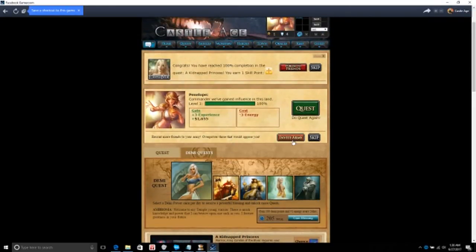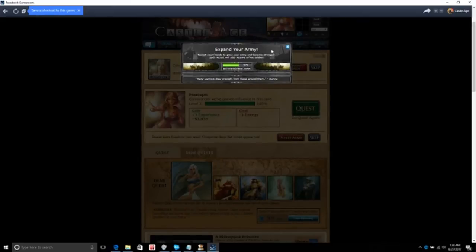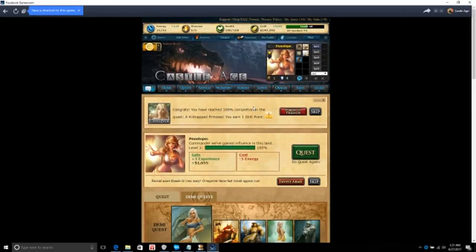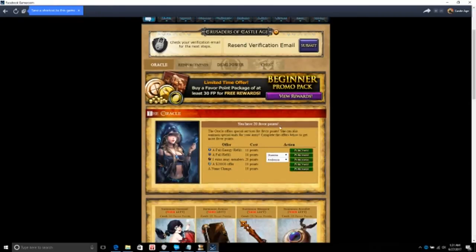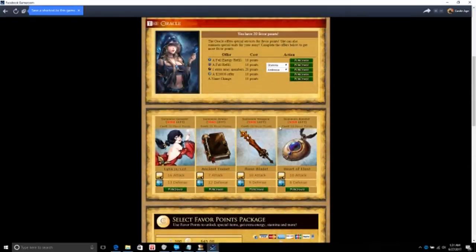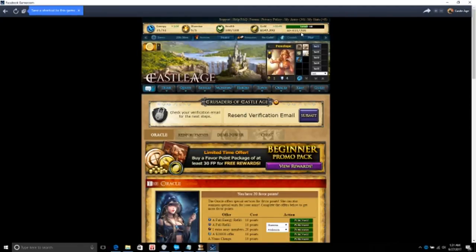Let me see, invite army, see if I can invite people, expand your army. All right, okay let me see. Where's my, I got 147,000 gold. I don't want to buy crap.